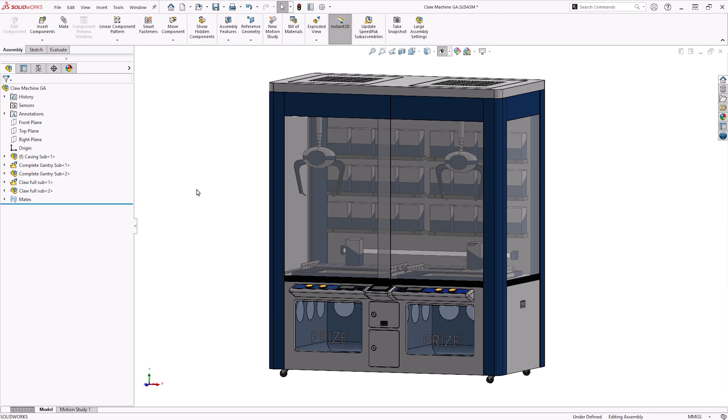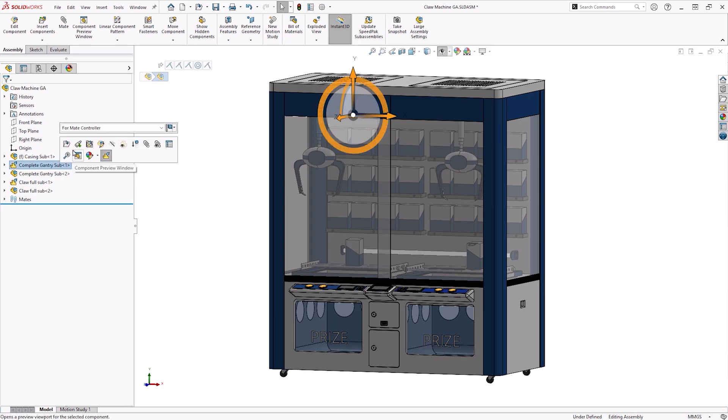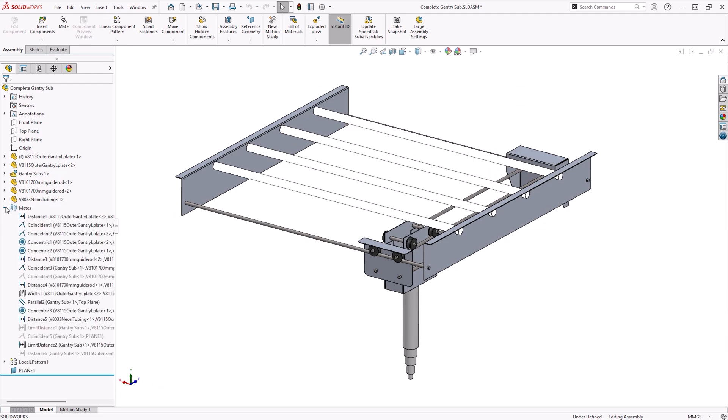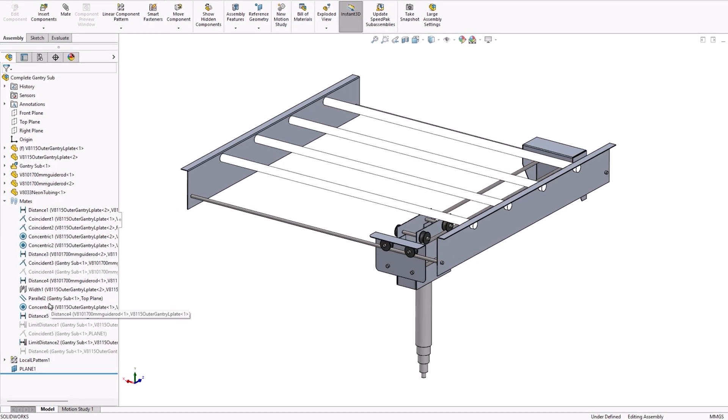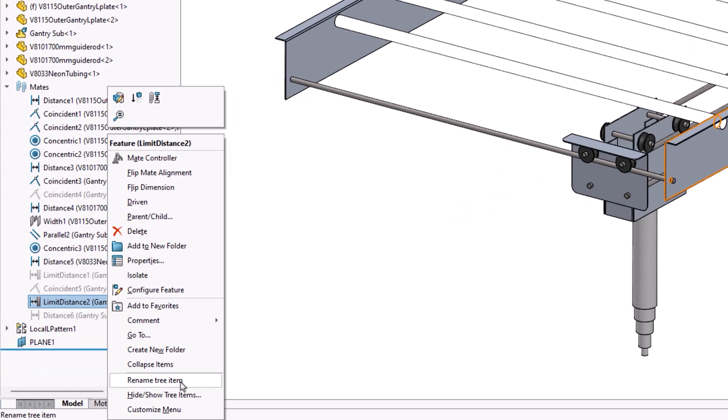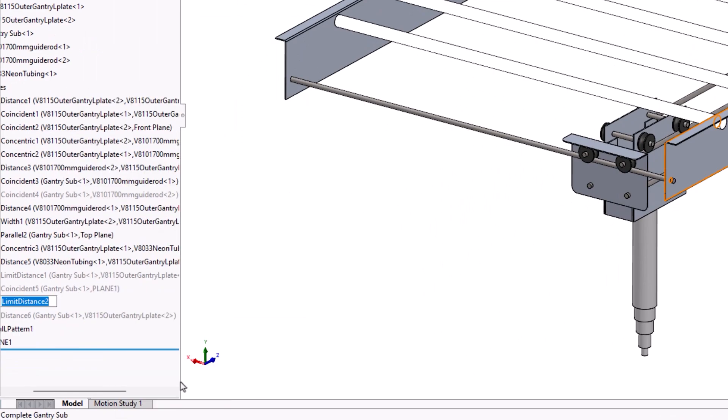Before you start animating mates, it's a good idea to name any mates that you'd like to control, as this will help make the selection process easier. To rename a mate, right click on the item in the feature tree and select Rename, or slowly double click on the mate name.